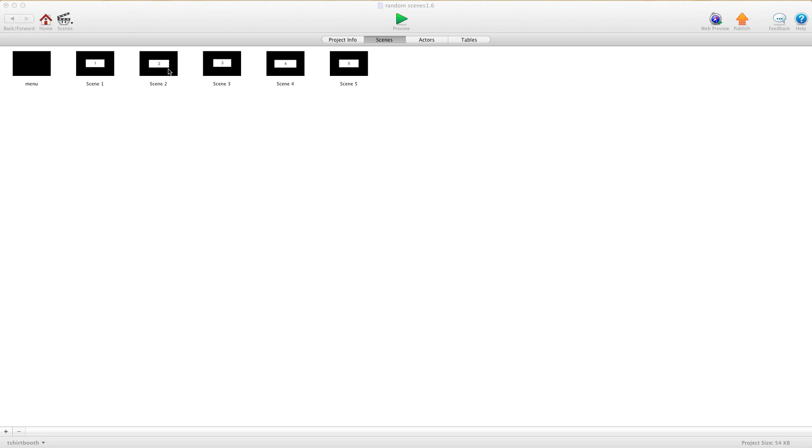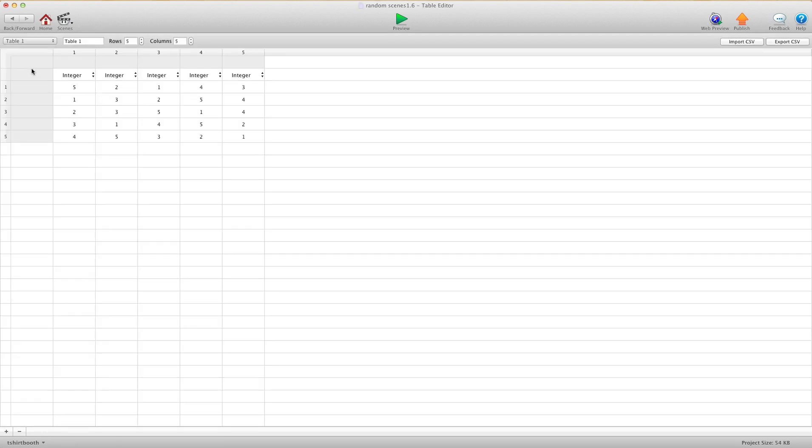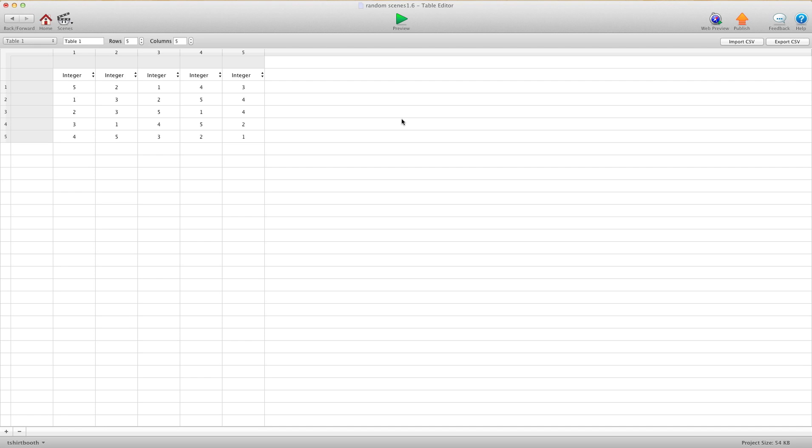The first thing we need to do is go into Tables. Under our table, we have table 1 that I created. To create a table you just hit the plus sign here and it pops up. I have 5 rows and 5 columns, and the reason why I have 5 is because my game has 5 scenes. So if you have 20 scenes, you're going to want 20 columns. It's going to be a little bit of work, but once you do it you only have to do it once.